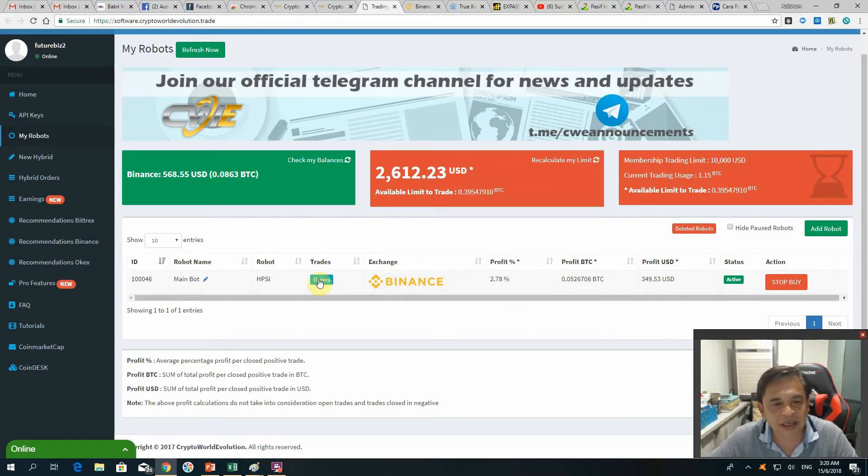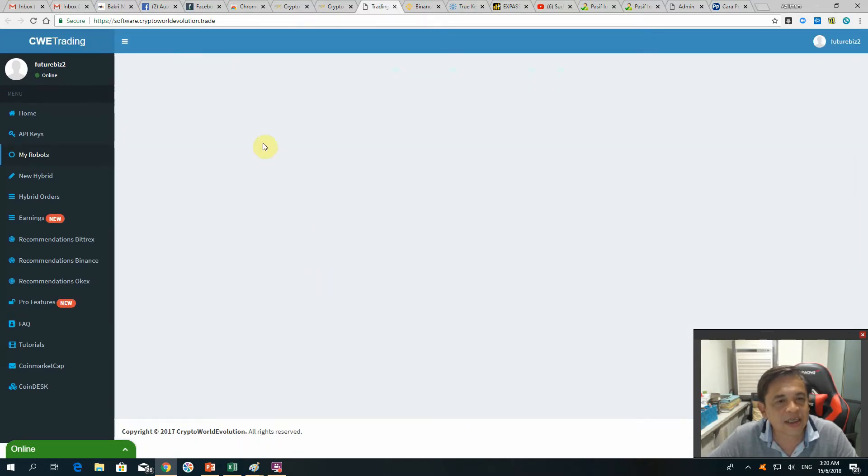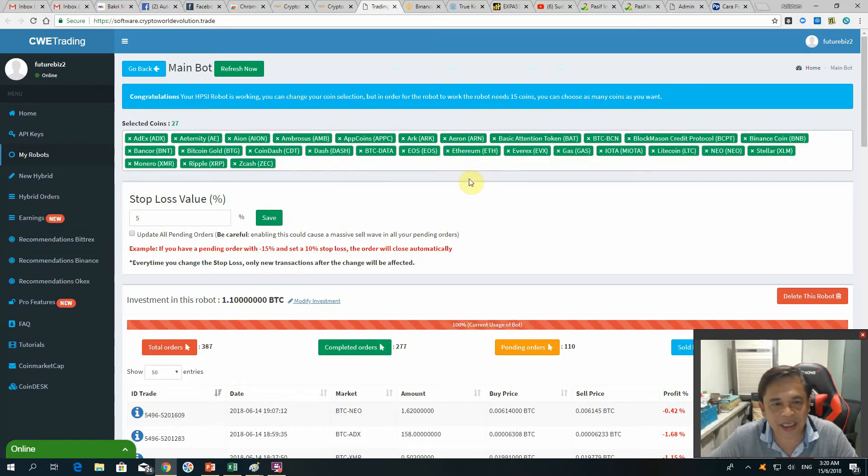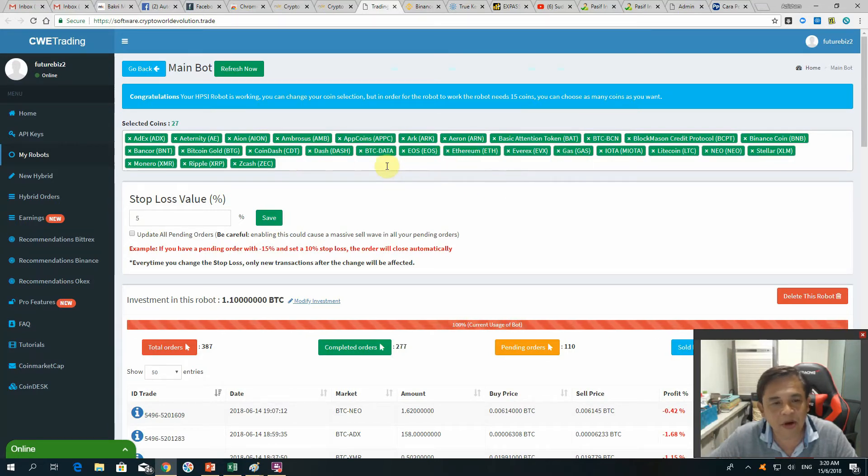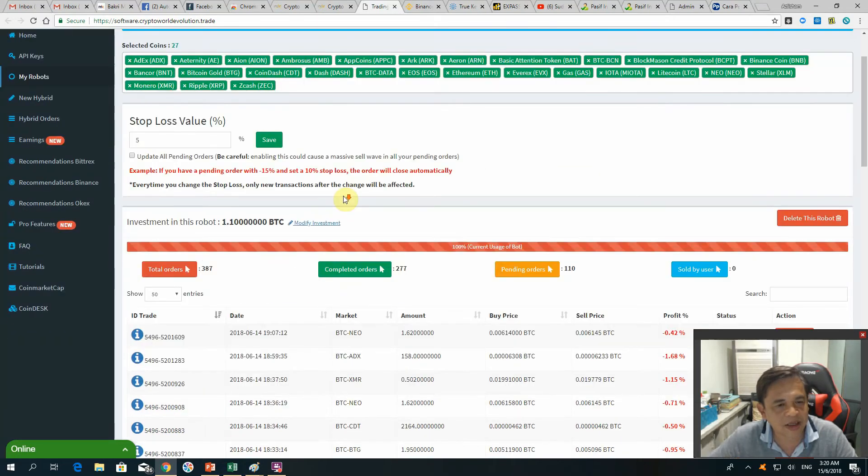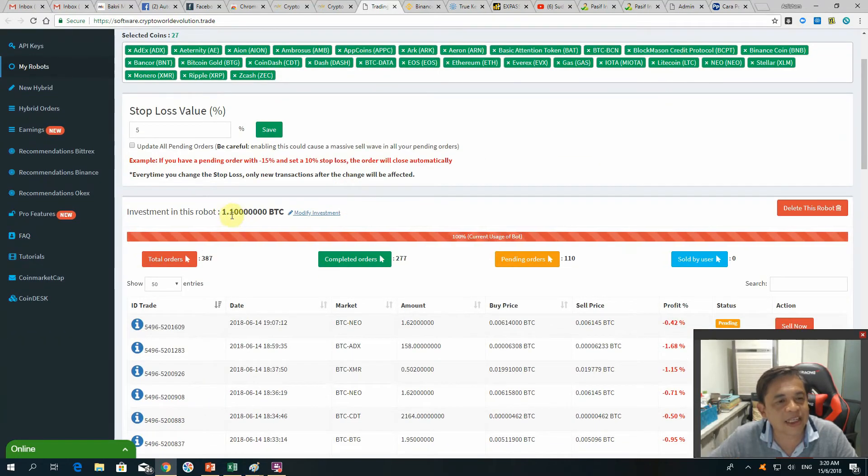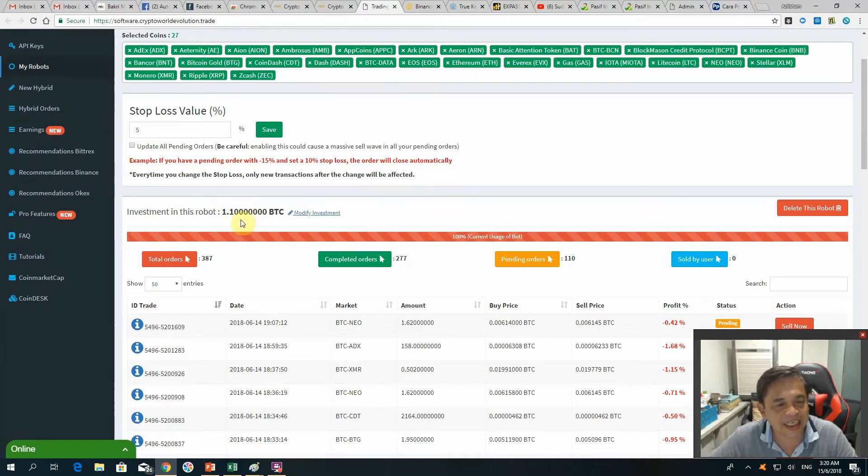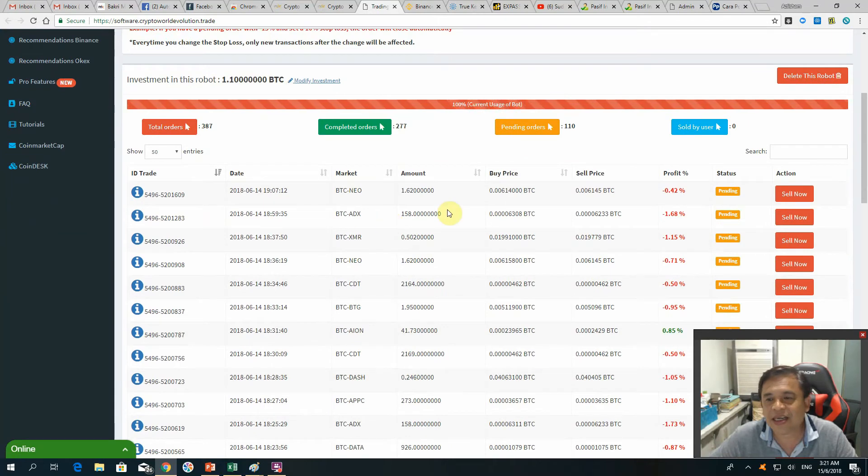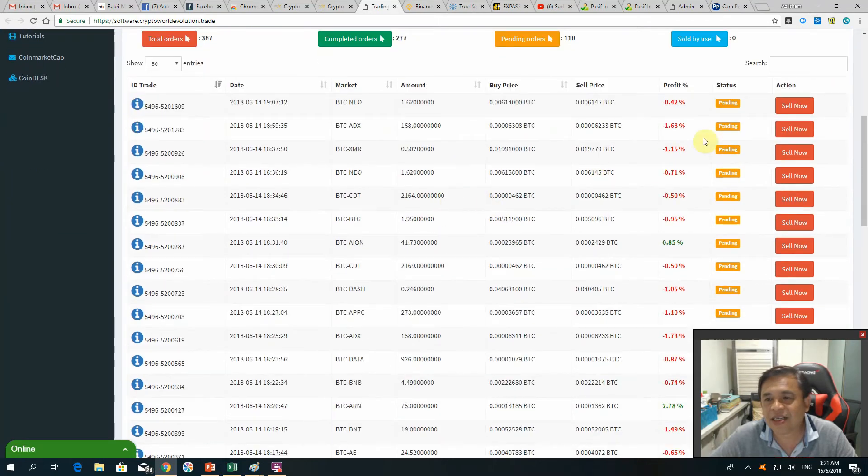This is the number of coins that I purchased. I added more coins to the robot and I put a 5% stop loss. So today I added another 0.1 BTC. First I started with one BTC, then you can see here the results are showing a good sign.